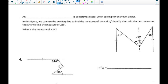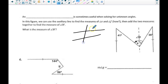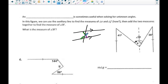We've done a lot of work with parallel line problems where if we've got two parallel lines cut by a transversal, you could look for alternate interior angles or same-side supplementary angles. But we don't always have enough information in the picture to solve for all the angles.